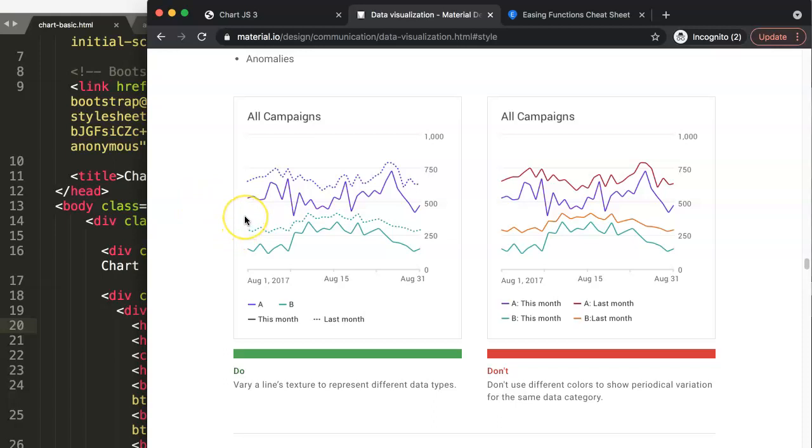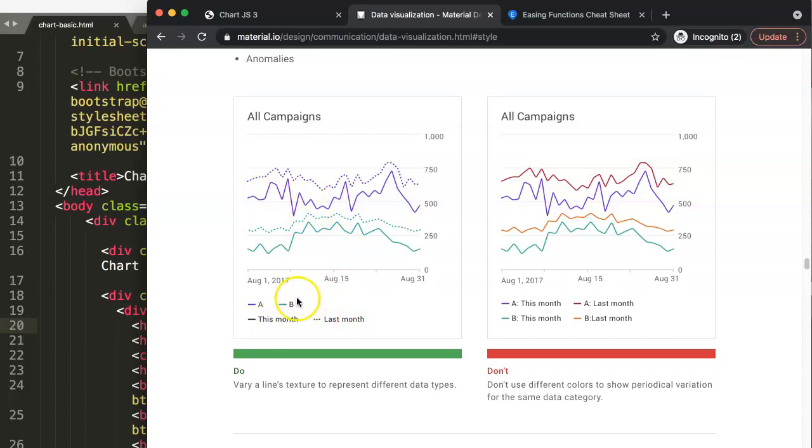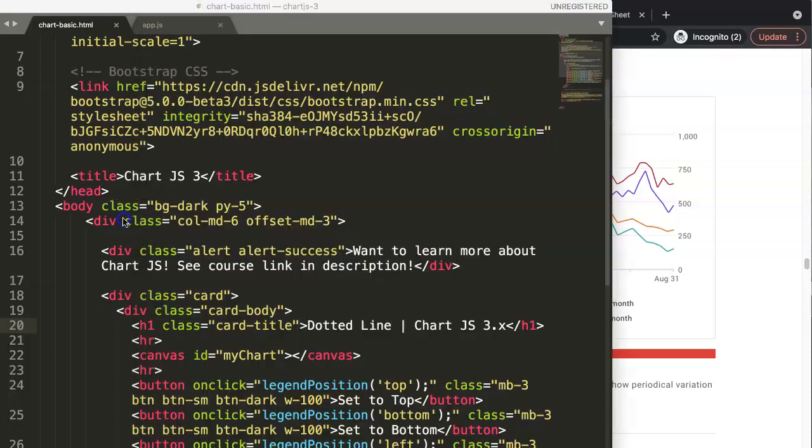Before I even continue on, you might say we have a problem with the legend, because the legend doesn't support this kind of structure. That is correct. There are tricks to go around it, but for that we have to create our own legend in Chart JS, which is possible and I will cover that in another video. But the scope of this video is just to figure out the dotted line.